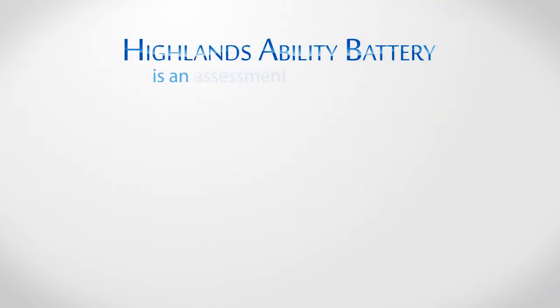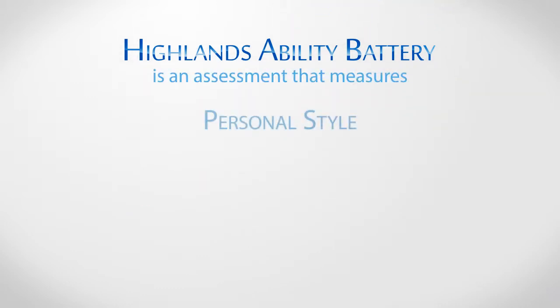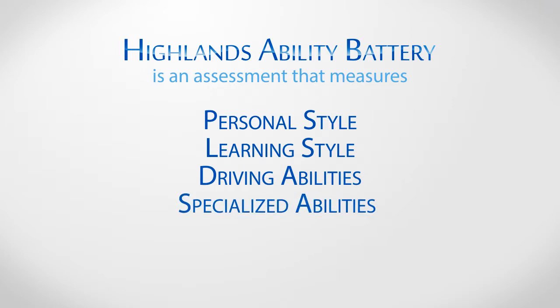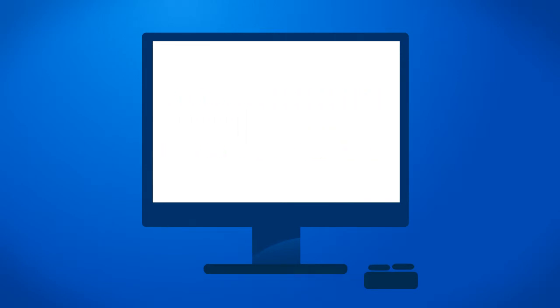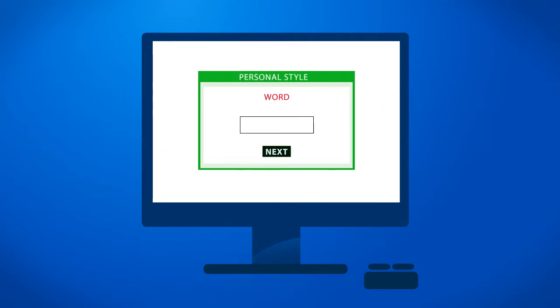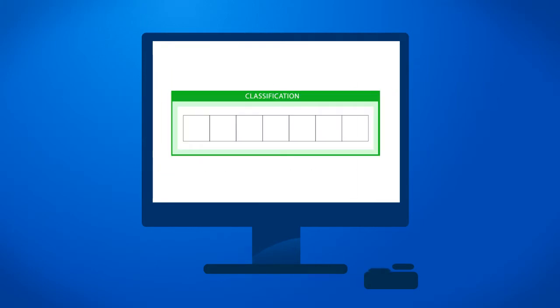The Hyland's Ability Battery is a unique, objective assessment that measures individual abilities and potential. It's not like any assessment you may have taken in the past. You will find most of the exercises in the battery to be challenging and interesting, and you'll be amazed how much the assessment reveals about you.